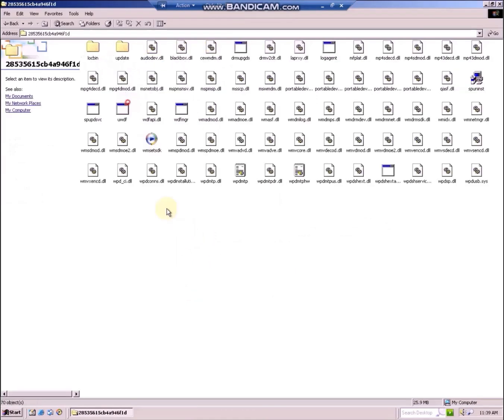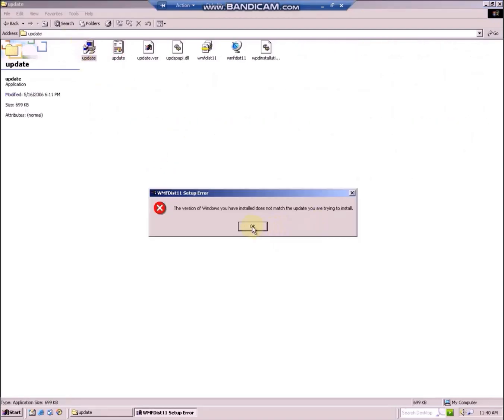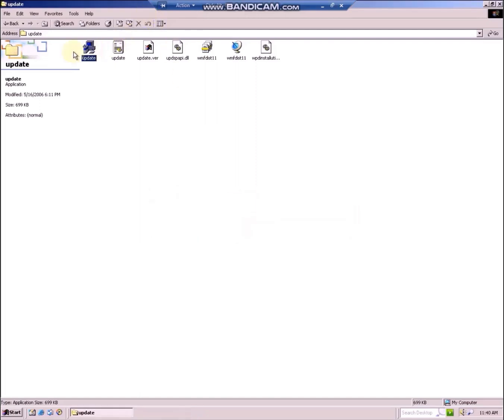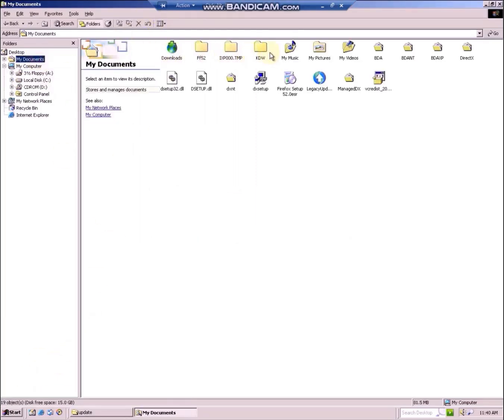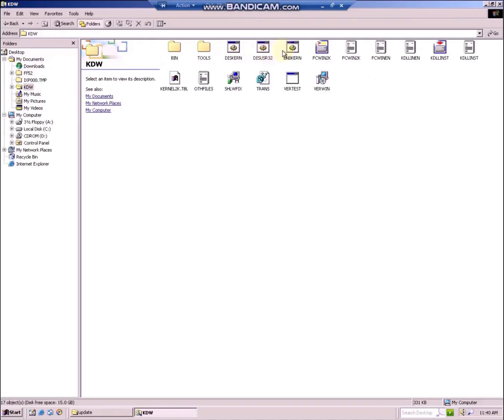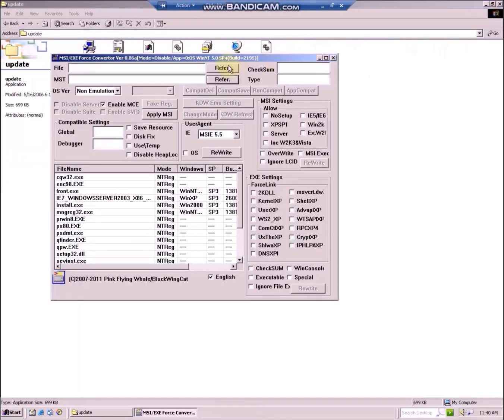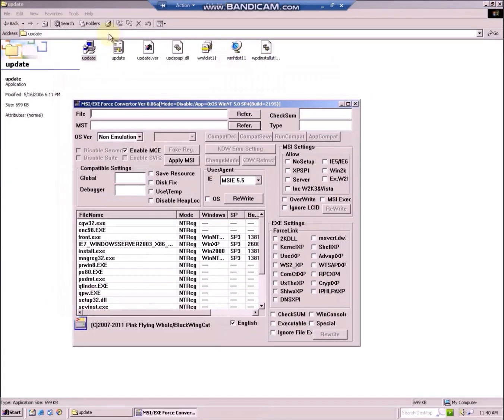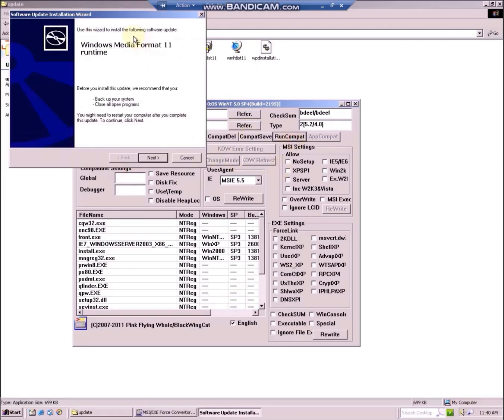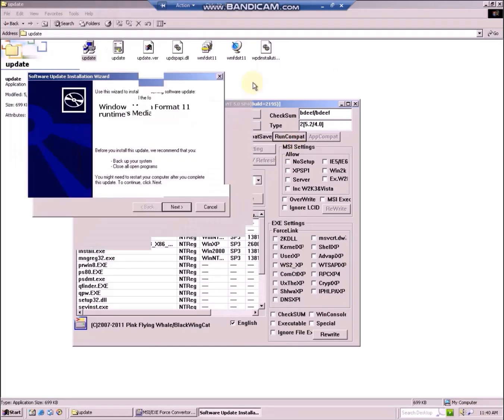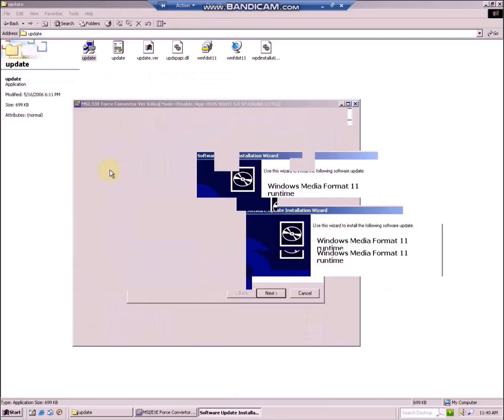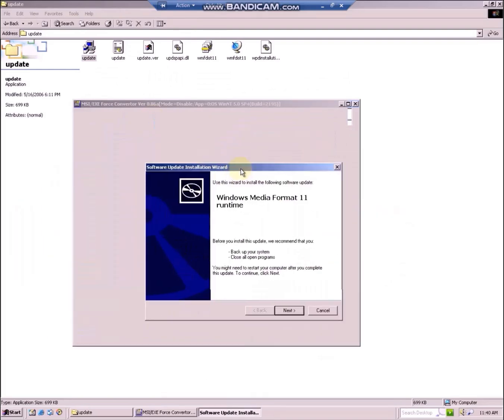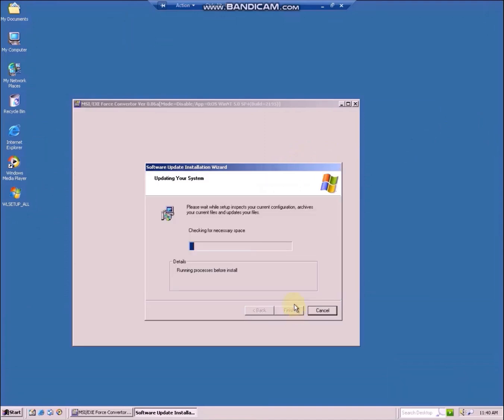Now you can run, in the update folder, you can run the update.exe installer. Of course, with KDW or it will generate the error. Again choose Windows XP SP3, run compat, and now you can install Windows Media Format 11 runtime. Click on next and wait for the setup wizard to finish.